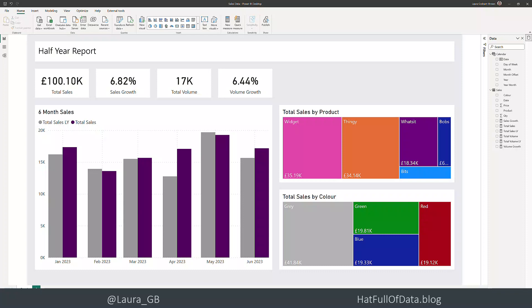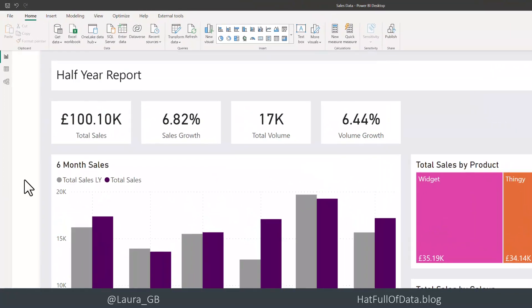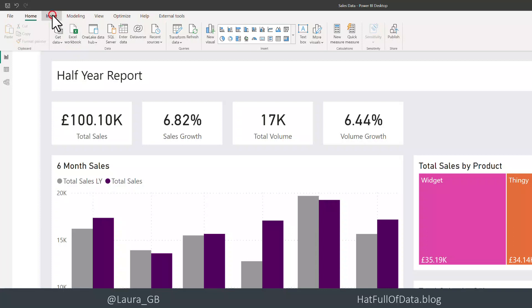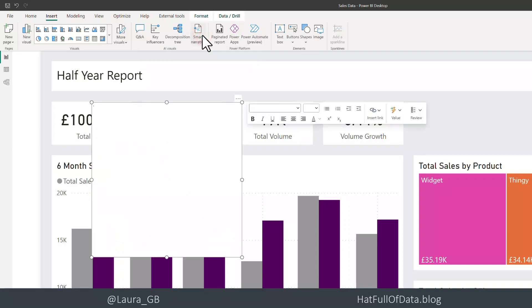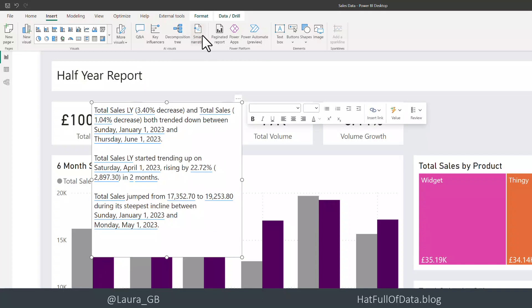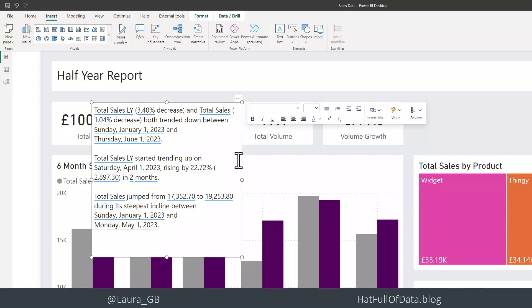Here we are inside our Power BI report. If we go to the insert ribbon, there under the AI visuals is a smart narrative. I can click on there and it comes up with a smart narrative, talking about trends and talking about total sales. That's not what I want — the auto-generated smart narrative isn't what I want it to be. I want my own smart narrative, so that's what we're going to look at creating.